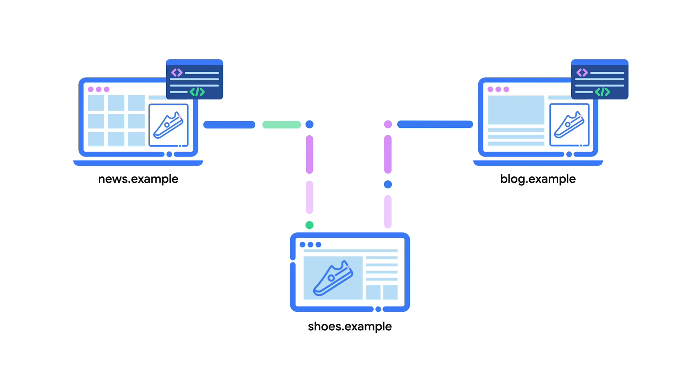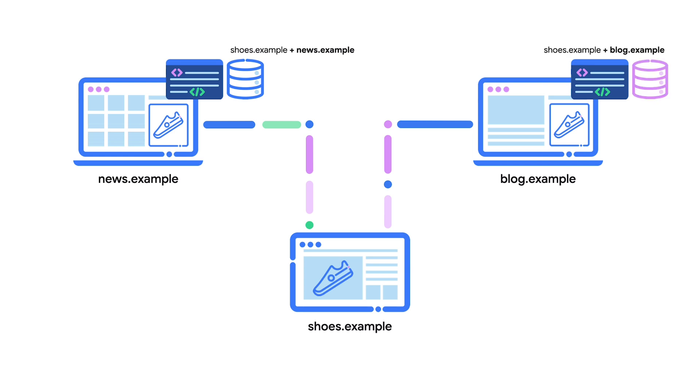Data written to local storage from shoes.example embedded in news.example is separate from data written to local storage from the same shoes.example iframe embedded on blog.example.